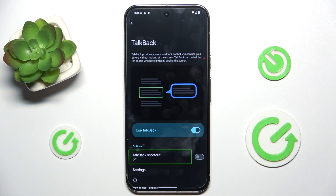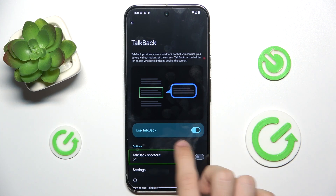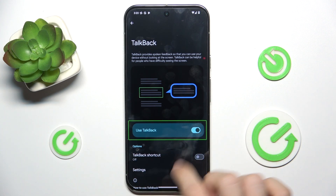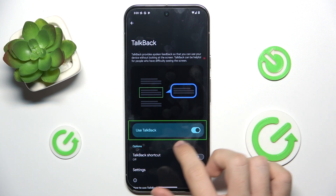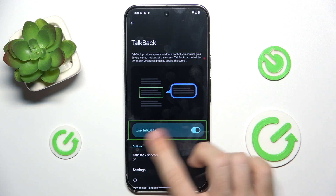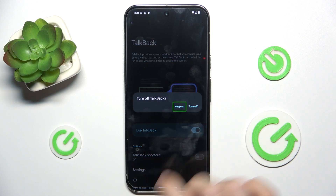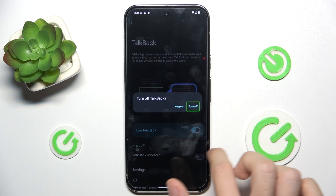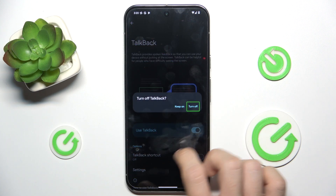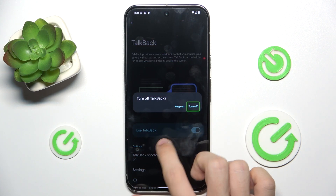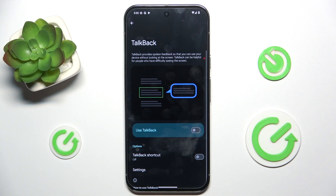And to disable it, just go to Use TalkBack and double tap. Then go to Turn off and double tap. And now it's off.